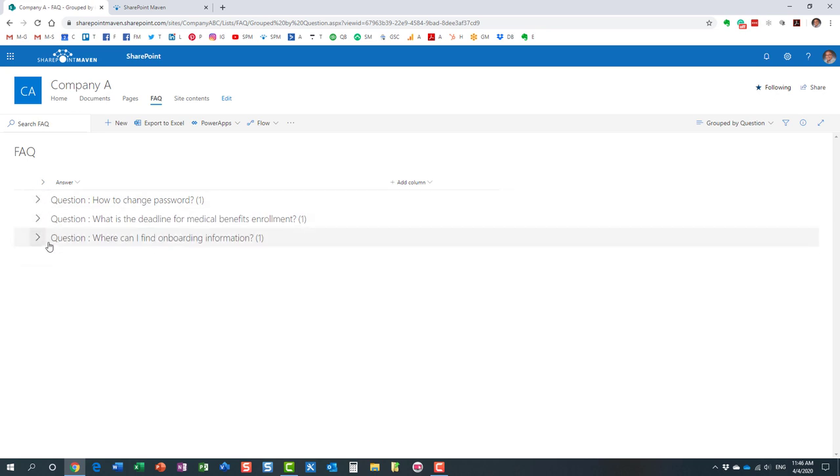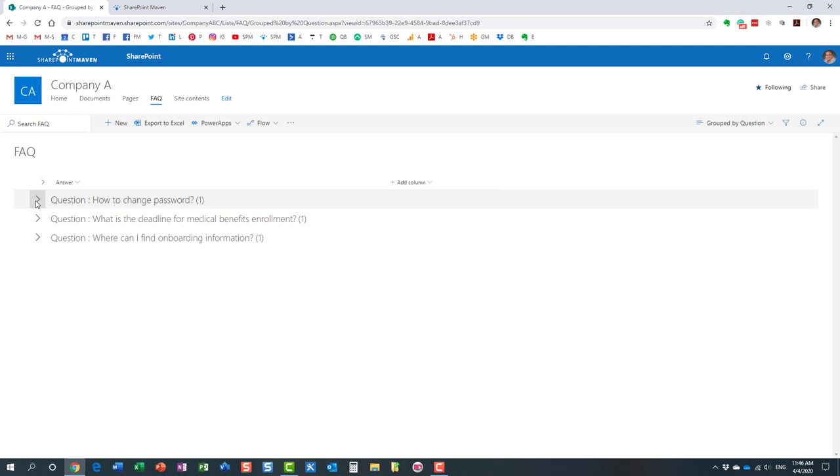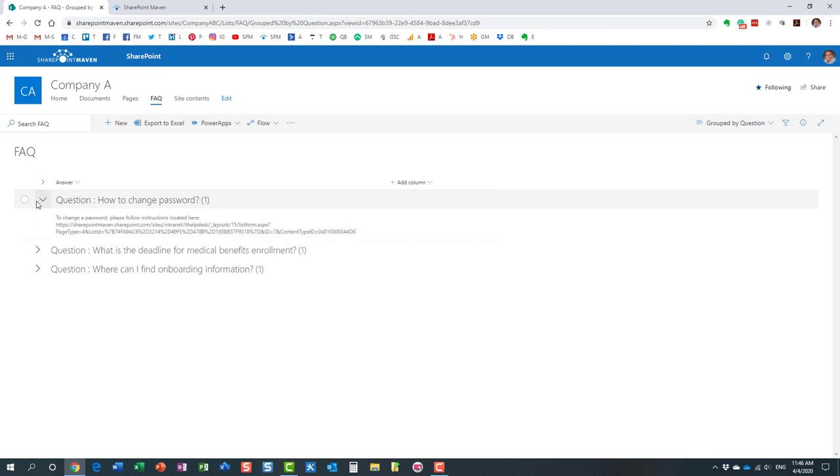Again, there are a number of ways to do it, but this is my personal favorite just because I think it looks cool, and it's also not that hard to set up. Essentially, what we have here is a custom list, a custom list web part with custom columns. That's all it is.